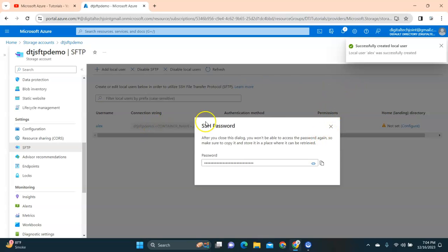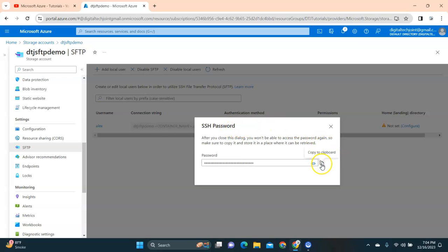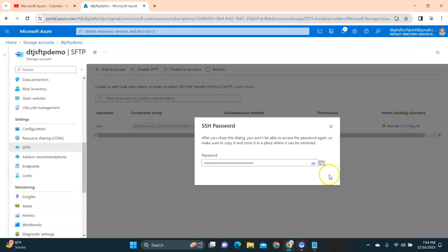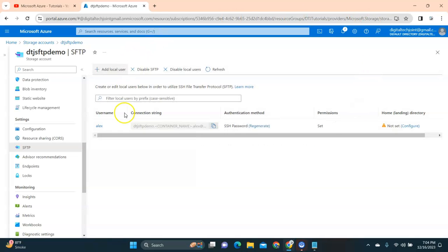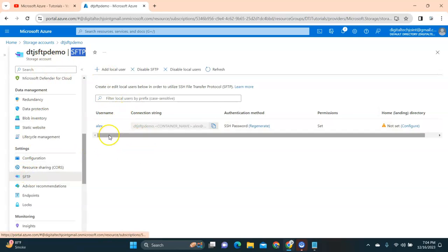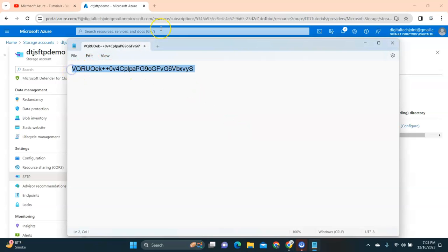You can see the container is added, and here it shows the SSH password that you need to copy. I'm going to copy it and paste it into Notepad to save it. Once the SFTP user and container are created, under SFTP you can see the username 'alex' that I created. I'll copy that and save it — this is my username.